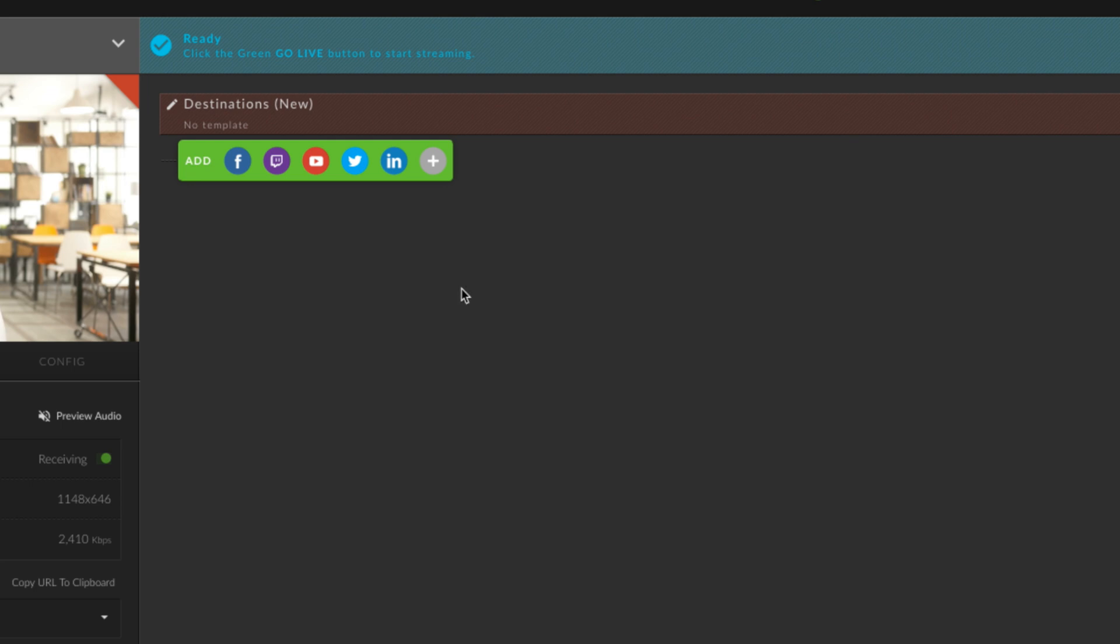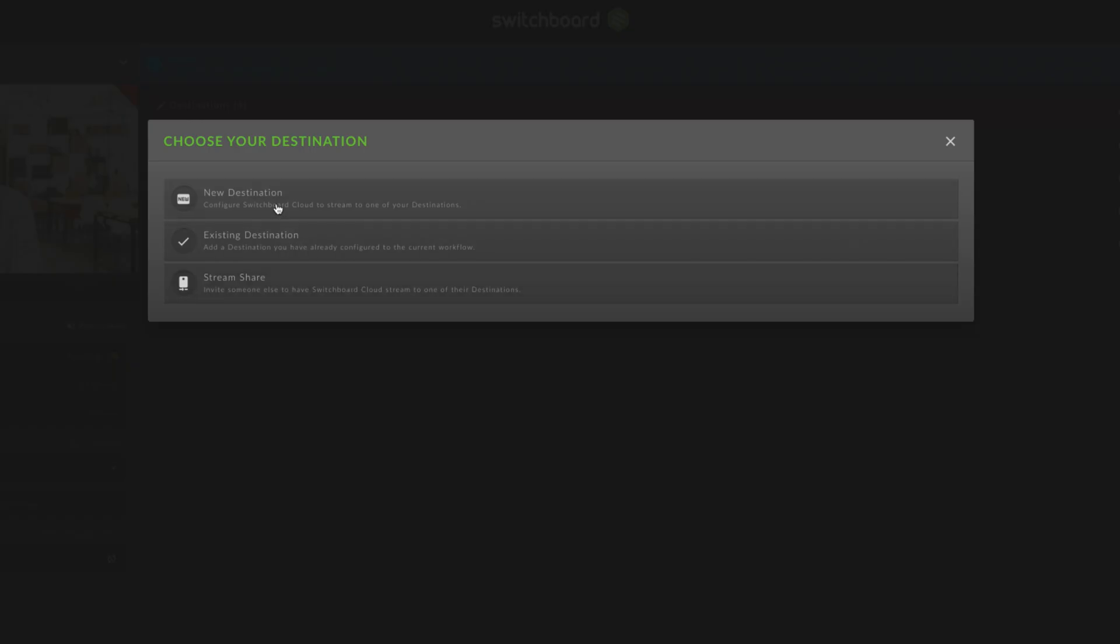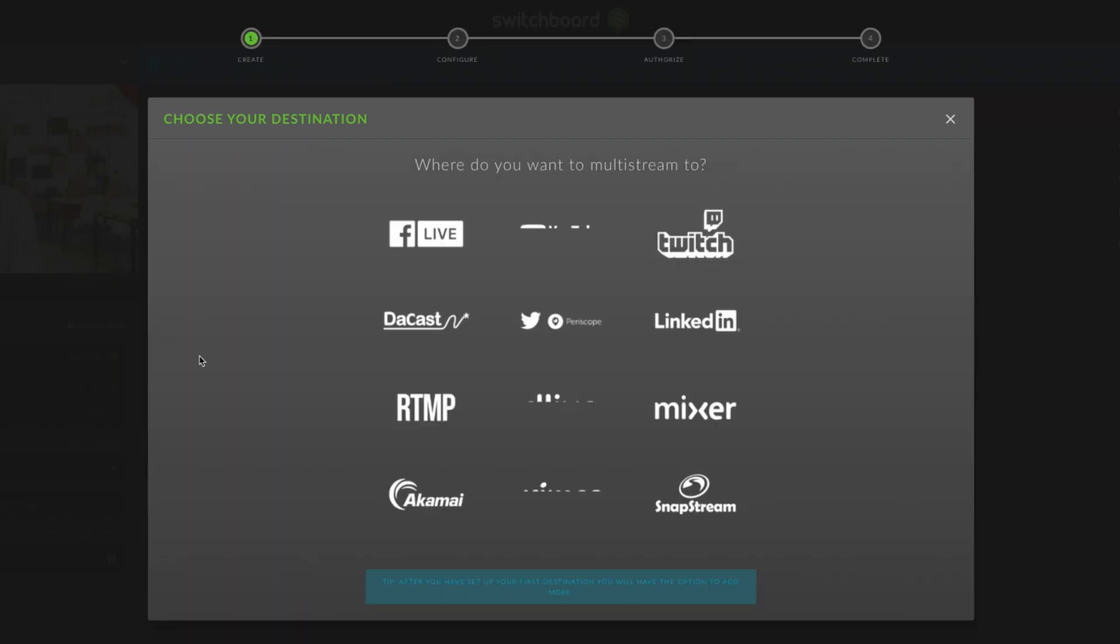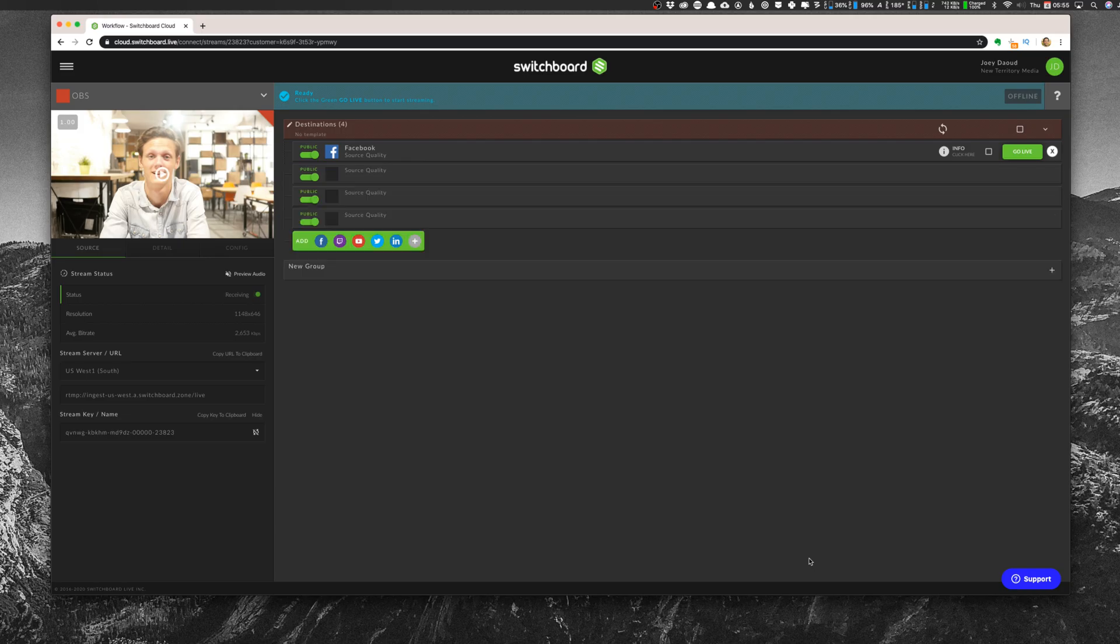On the workflow page, click the icon of one of the main streaming platforms you want to add, or click the plus to access many more. Choose all the platforms you want to stream to. For more on connecting Switchboard Cloud to different streaming services, check out the playlist above.